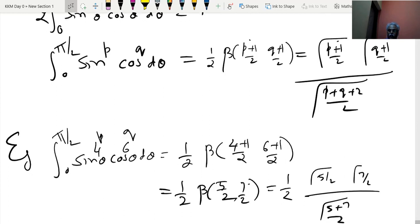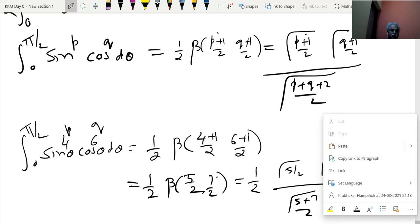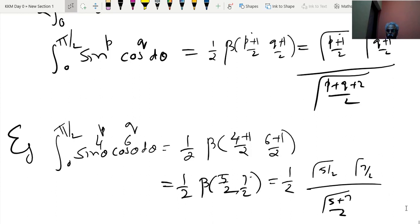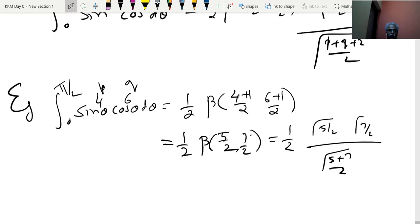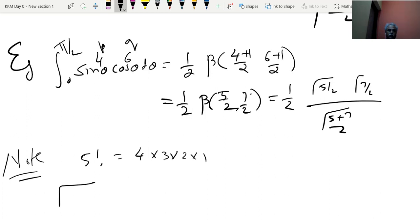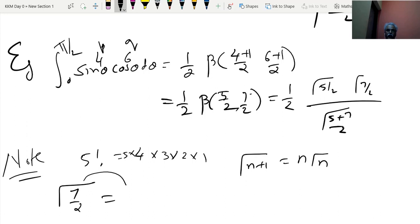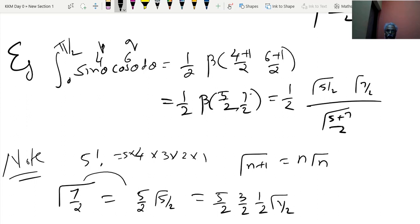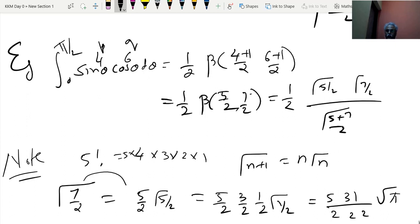An important note on computing gamma of half-integer arguments: just as 5! = 5·4·3·2·1, for gamma(7/2) we apply gamma(n+1) = n·gamma(n) repeatedly, subtracting 1 each time: gamma(7/2) = (5/2)·(3/2)·(1/2)·gamma(1/2) = (5·3·1)/(2³) · √π.